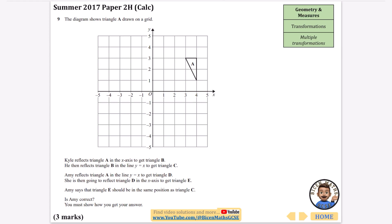The diagram shows triangle A drawn on the grid. Kyle reflects triangle A in the x-axis to get triangle B, then reflects triangle B in the line y equals x to get triangle C. Amy does some other things and says the results will be the same. Is she correct? Let's start with what Kyle does.